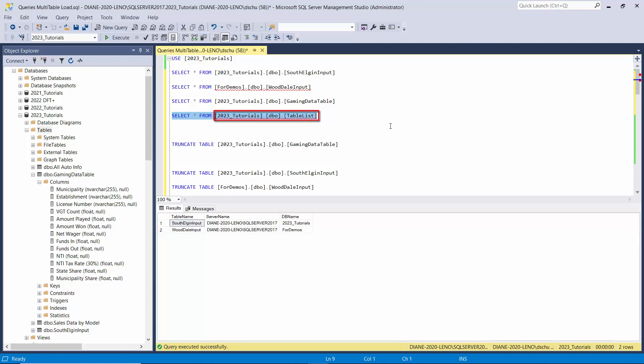We'll be loading this into an object variable and feeding that to the ForEach loop container. This table tells the package the name of the table, the server name where the table is located, and the database name where the table is located. Both of the source tables will be on the same server but the way I'm designing the package you would be able to load tables from different servers as well as different databases on those servers.